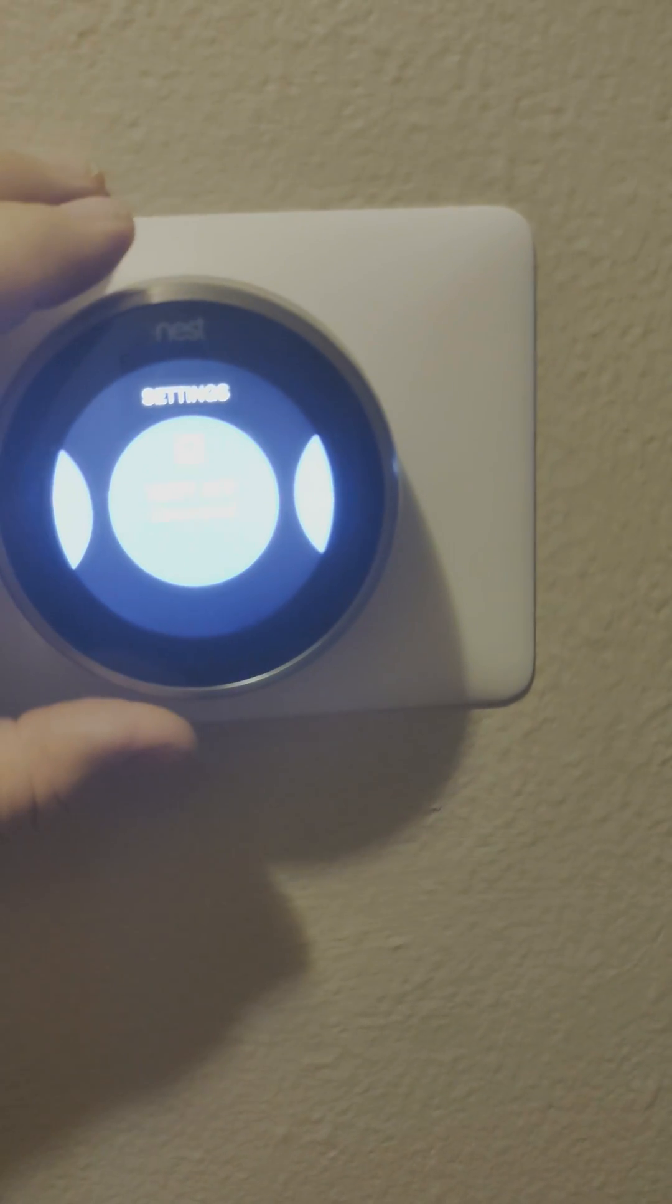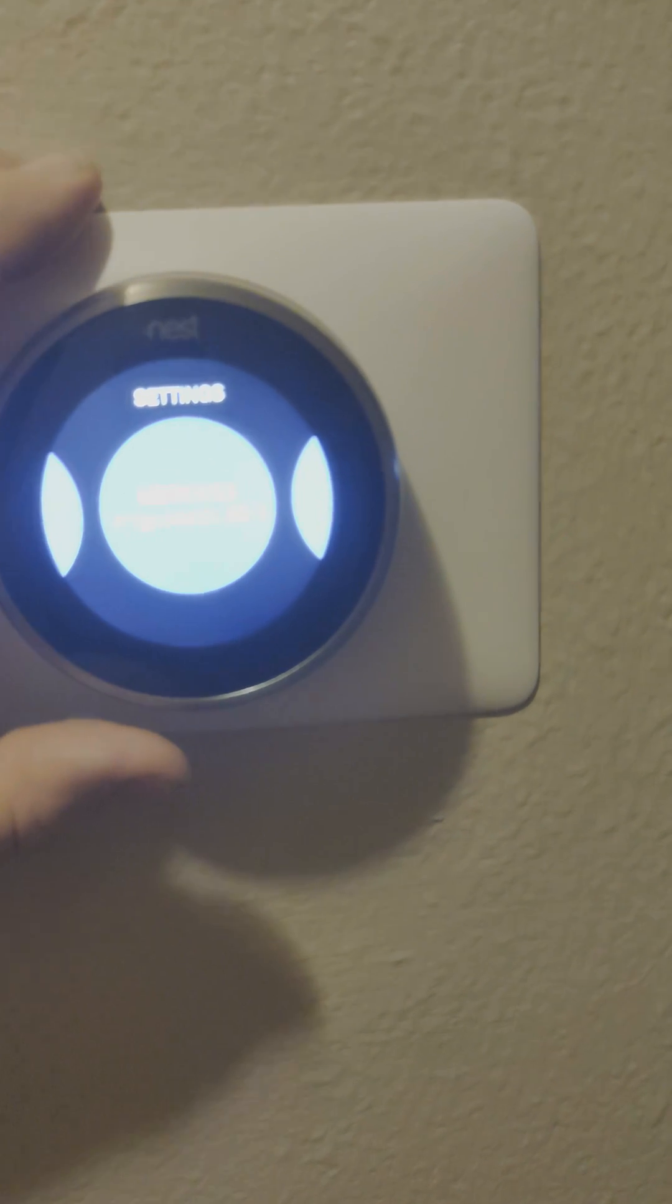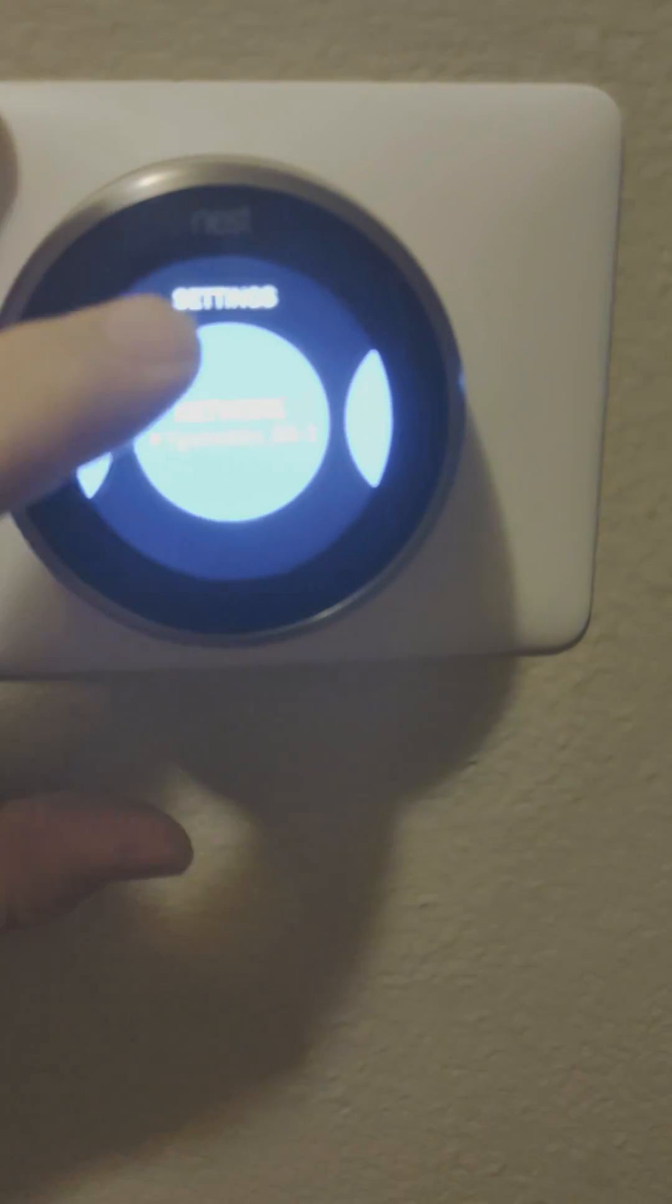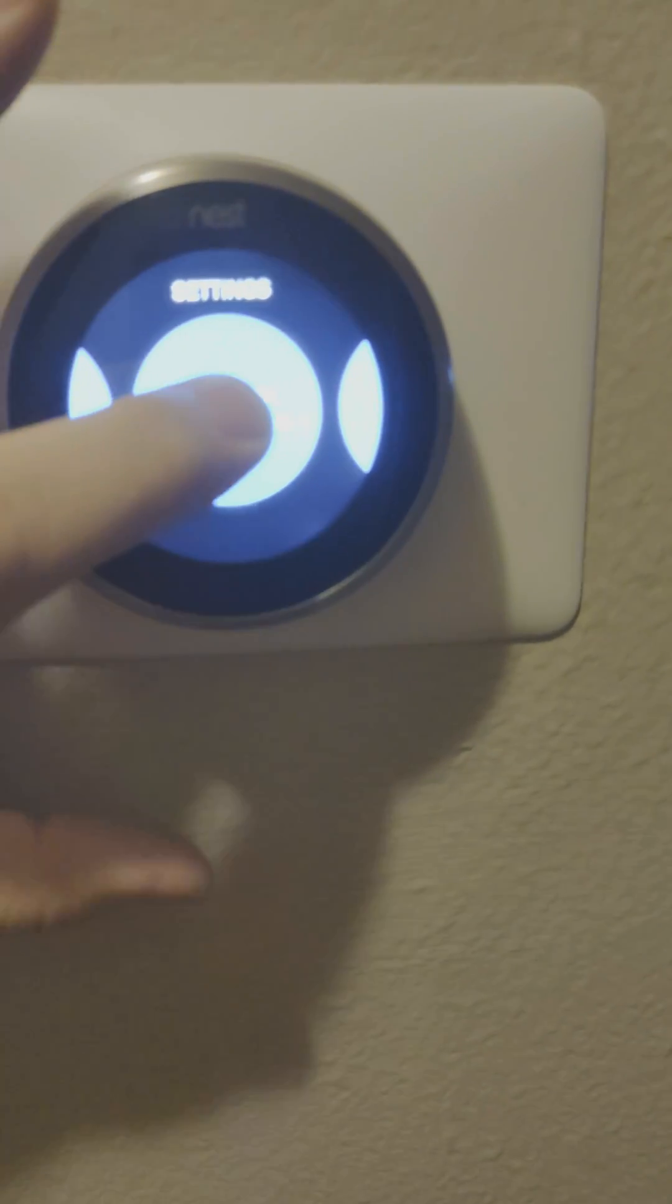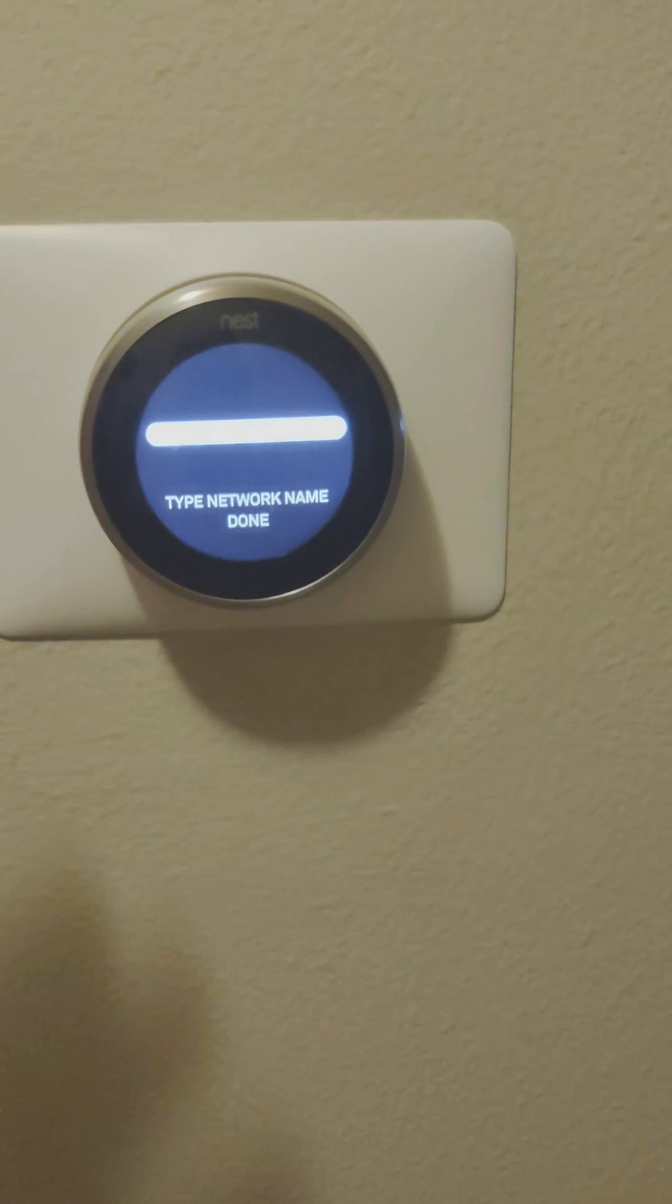It's after Nest app but it says network. I don't know if you can see this. It says network there. Click on this.